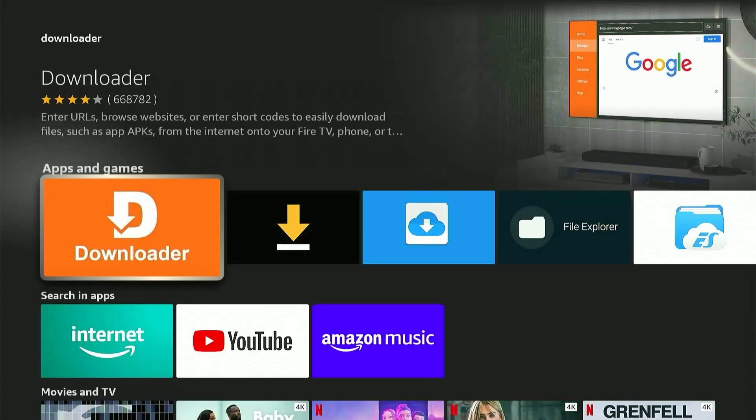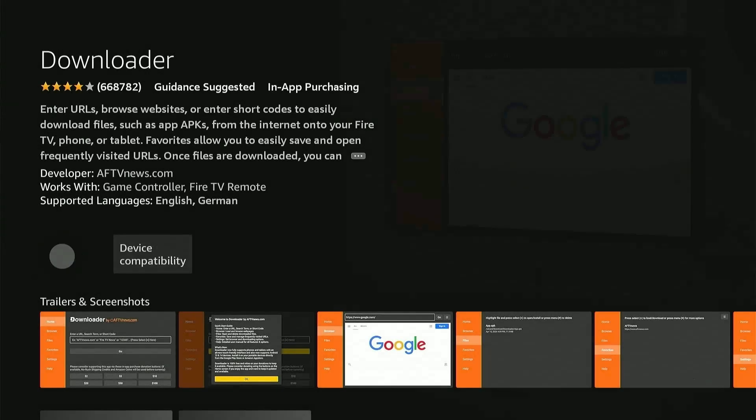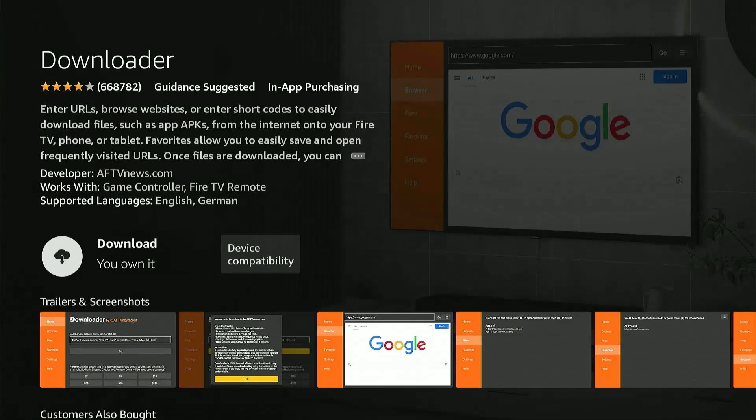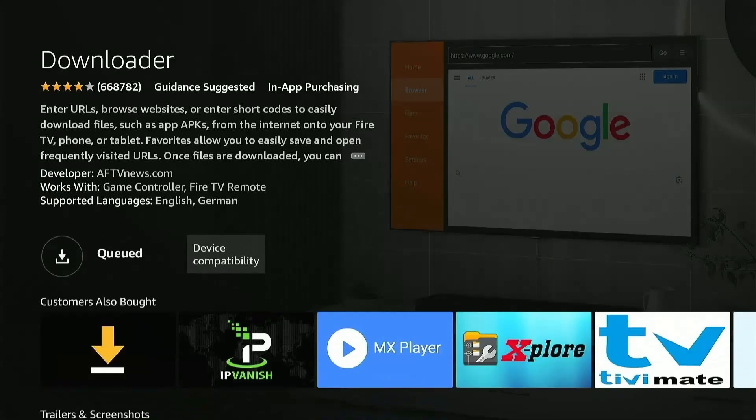So this is the app we need where we will install all our apps from. If you select it one more time, it will take us to the Downloader page. It says here you own it. That's because I had it downloaded before. But for those of you who are doing this process for the first time, you'll see something like a Get option. Either way, press the Select button on your remote, and the download will start. It will usually take up about a minute and a half to download.